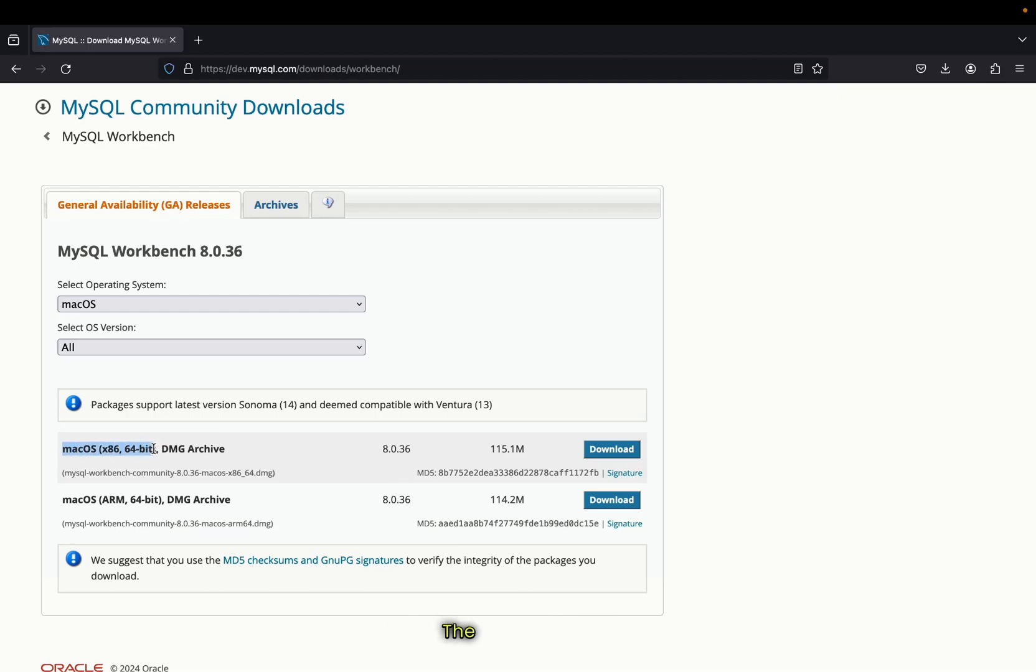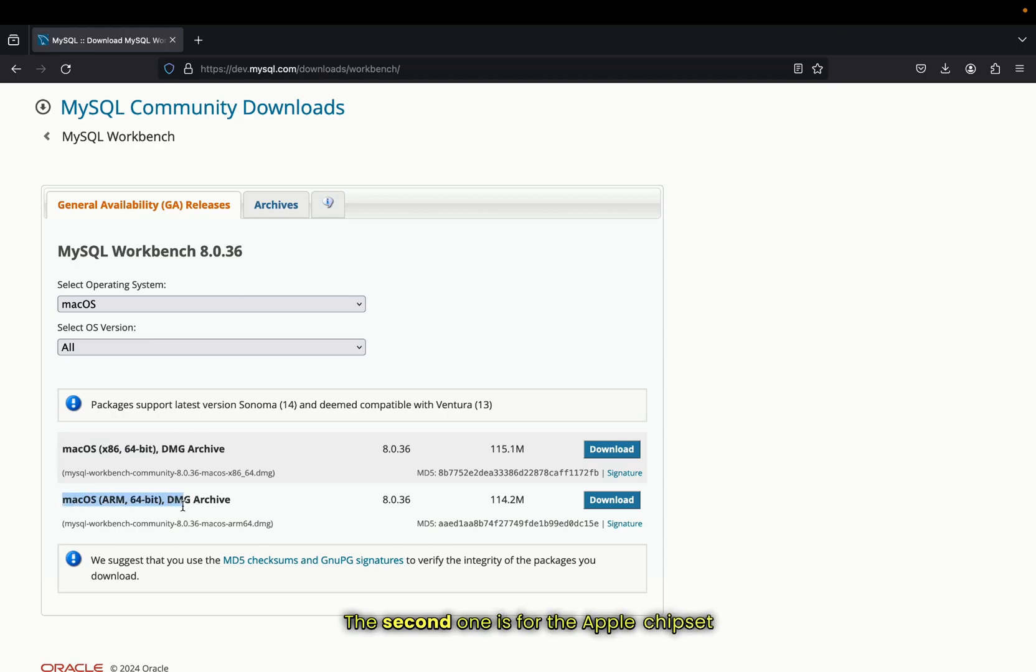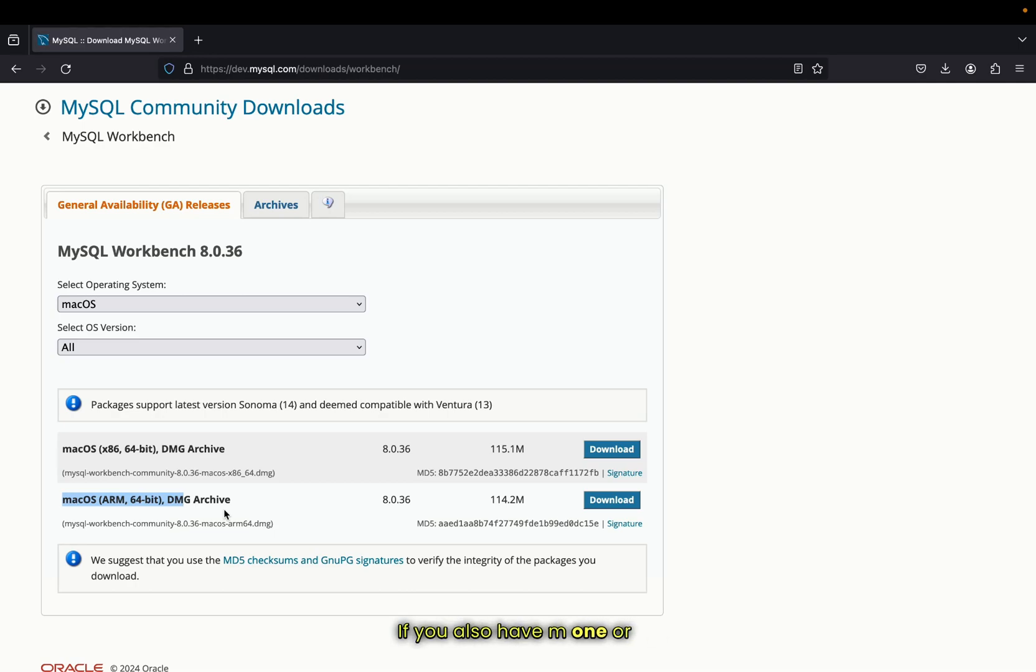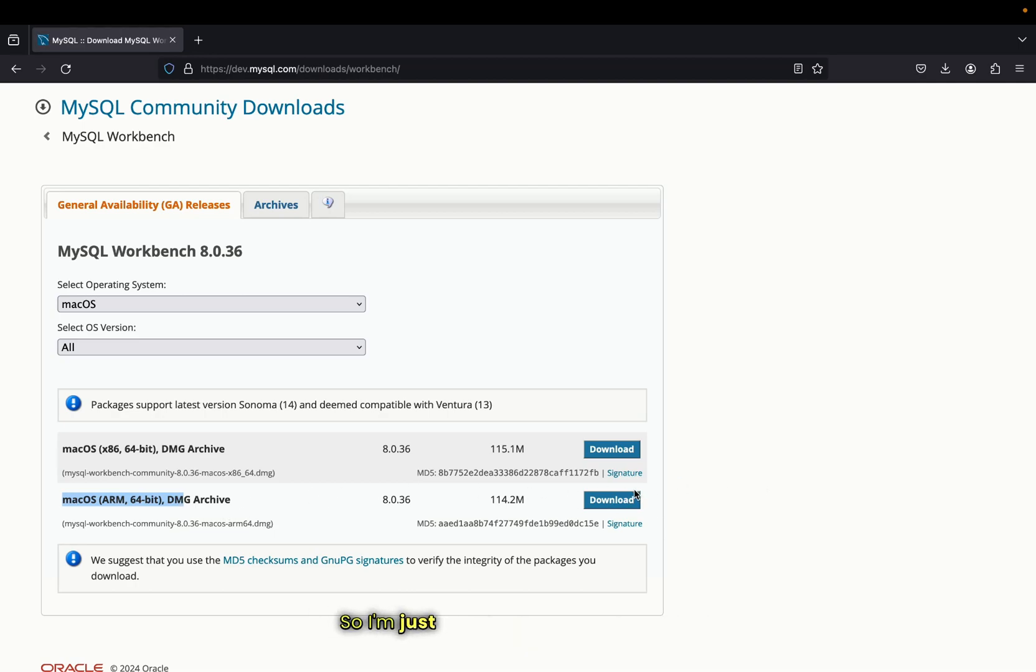Since I'm on MacBook M1, I'm going to choose the second one. If you also have M1 or M2, then go for the second option.